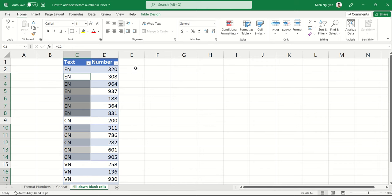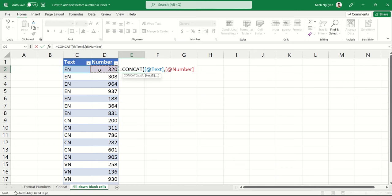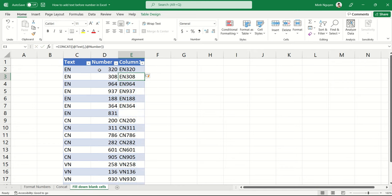So now all we need to do is to type a simple concat function. So equal, concat, open bracket, so C2, and then D2, and then close bracket, and voila! Our job is done. And that's it for now. Happy learning, and see you in the next video!